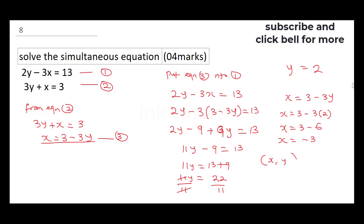So the final answer is x = −3, y = 2. You could go further to verify your equations, but this is correct. If this is your first time coming to this channel, don't forget to hit the subscribe button and click the notification bell to get more videos from us.